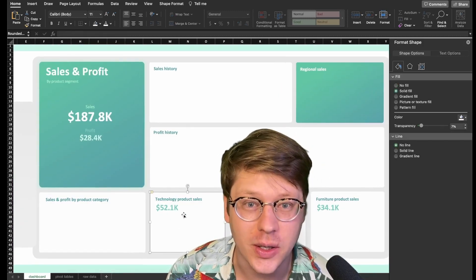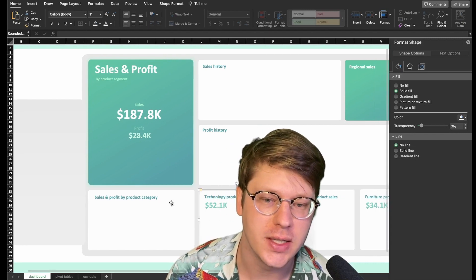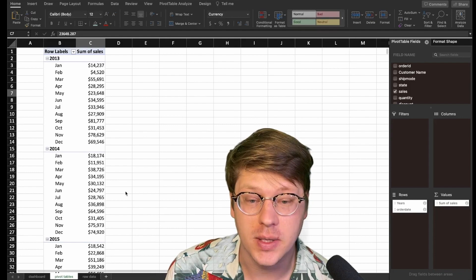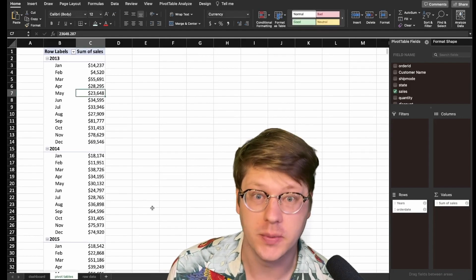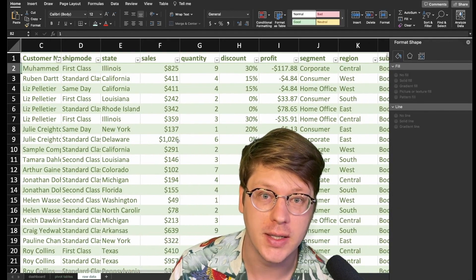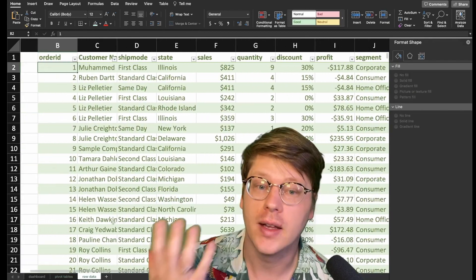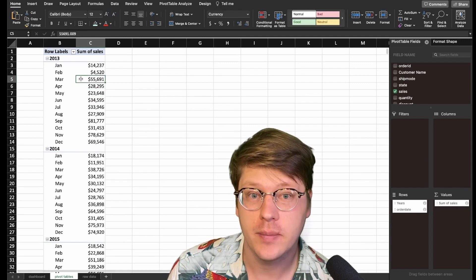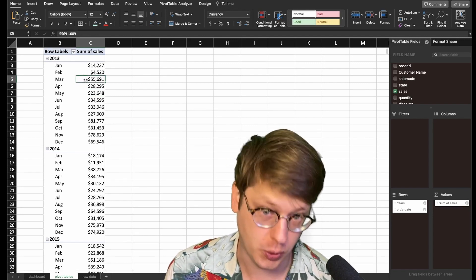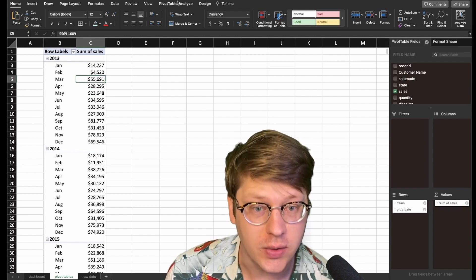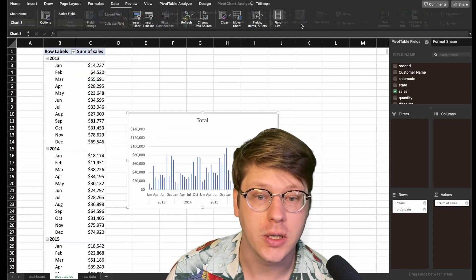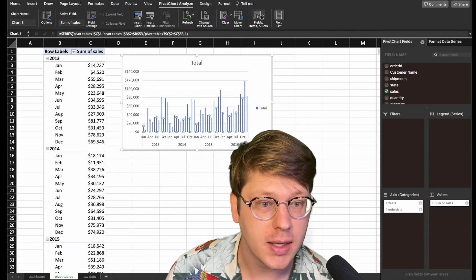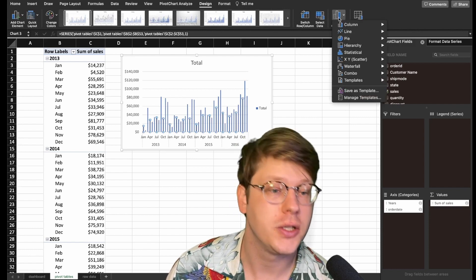Now that I've got all my labels in and know where everything is going to go, it's a good place to start adding in our charts and visualizations. To build this out we need data, which will come from our pivot tables pulling from our raw data — the big table that has everything for this project. The example we did before was sales over time. We can click into the pivot table, go to the Insert tab, and hit Pivot Chart — it's going to drop a chart in for us.